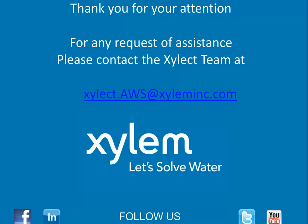Thank you for your attention. For any request of assistance please contact us at our email address xylect.aws@xyleminc.com. Sincerely, the Xylect team.